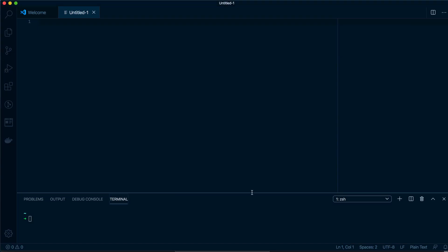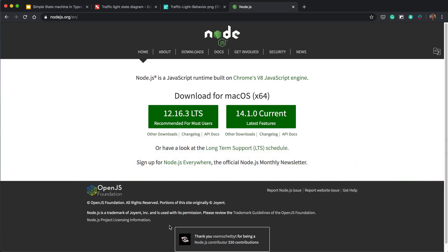To check you have Node.js installed in your terminal, I'm using the one in VS Code, you can type node -v and it should give you a version number. So I'm using version 14.1 because I'm a bit crazy, but you're welcome to use 12 point whatever.